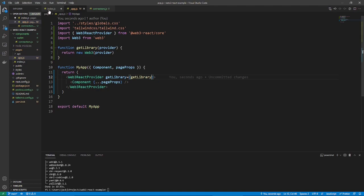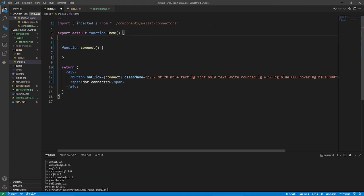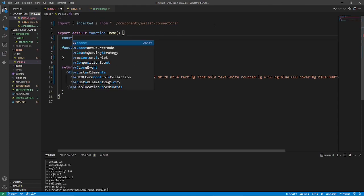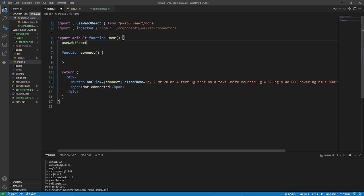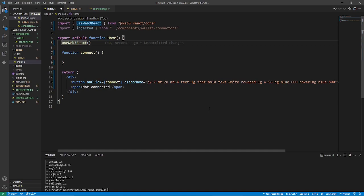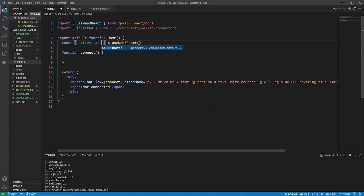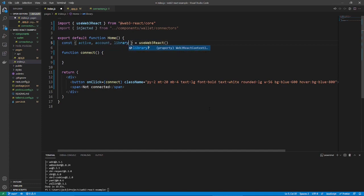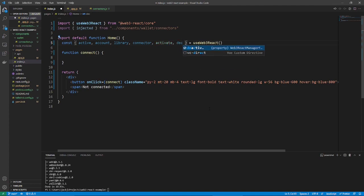So, save that, go back to index.js, and then, you can use a new hook. You can use the, I can probably auto import it. So, it's called use web3 react. And you see it was auto imported right there. And what you can do with that, is you can get all kinds of different values. So, you can get active, account, I'll explain these in just a second. Library, connector, activate, and deactivate. There might be more than that, but that's the ones that I've mainly used.